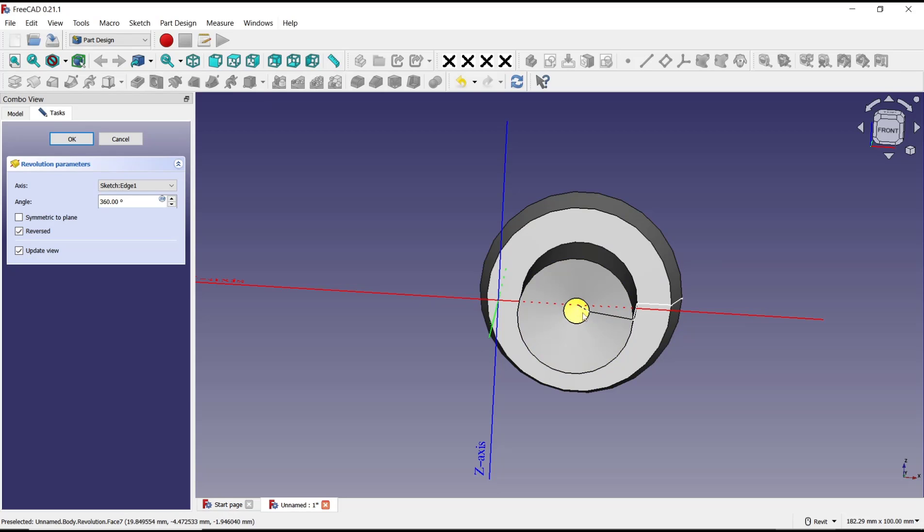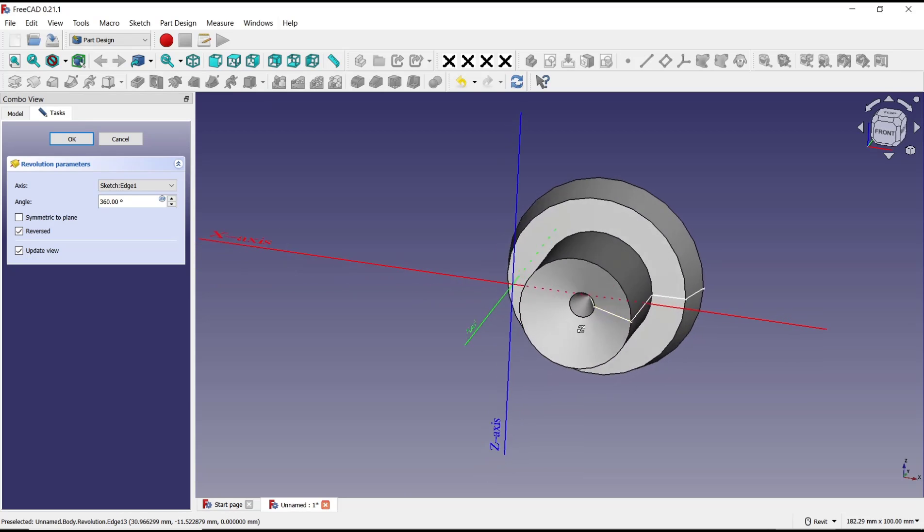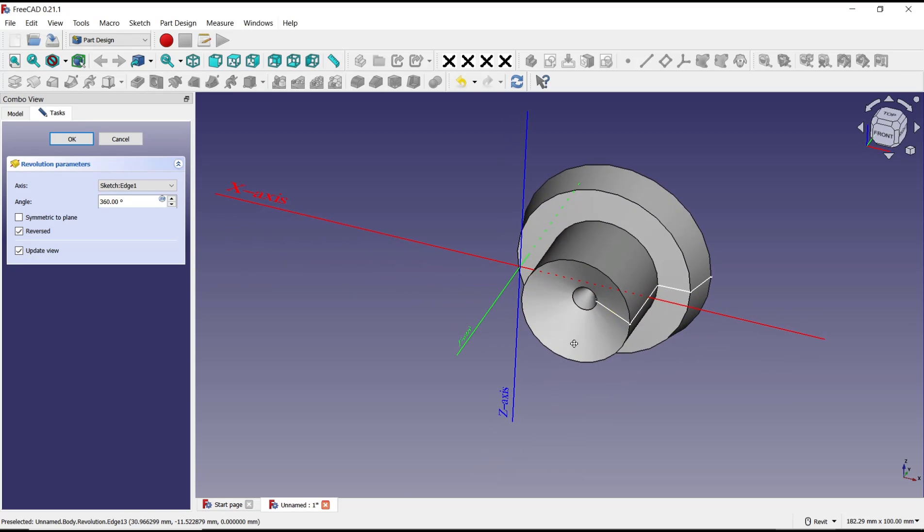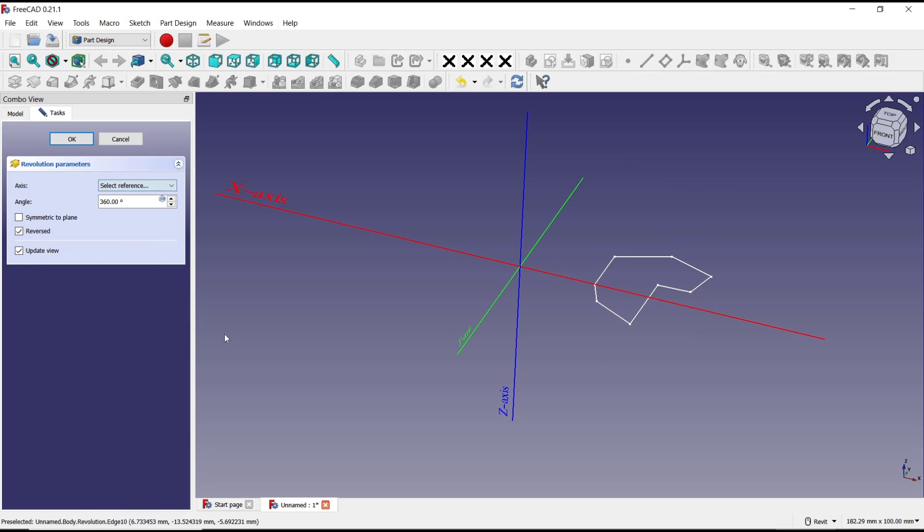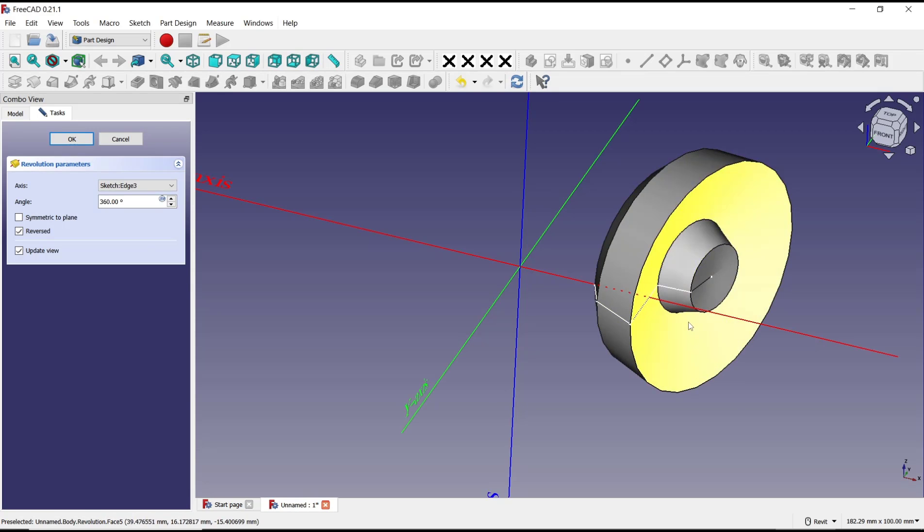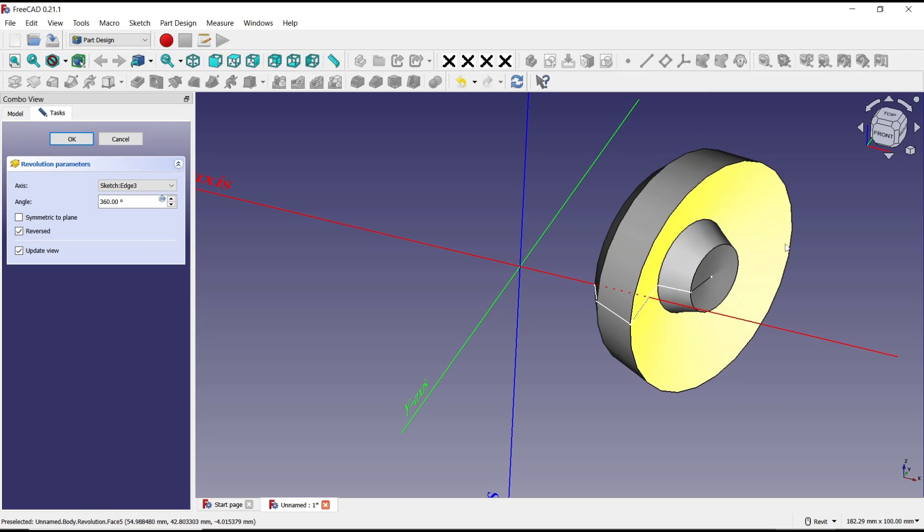To change the center rotation again, you can click here and then click select reference. I will click at this line to change the revolution axis.